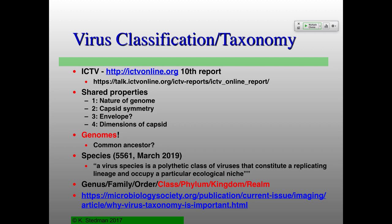The ICTV is the international body tasked with classifying viruses. There's now a 10th report, all available online, because they realized printing massive books — the 8th report I have is about 1,500 pages — is no longer feasible as more and more viruses are discovered. The classification is based on shared properties: the nature of the genome — whether it's single-stranded DNA, double-stranded DNA, single-stranded positive-strand RNA, single-stranded negative-strand RNA, or retrovirus.